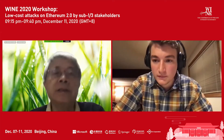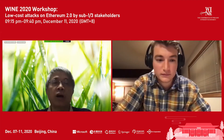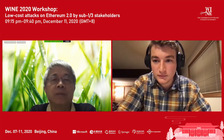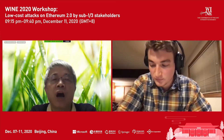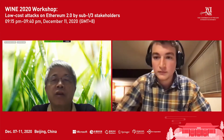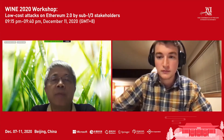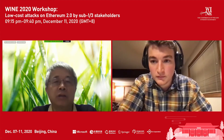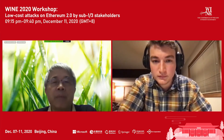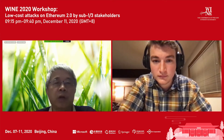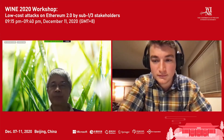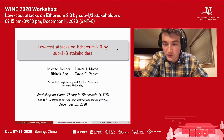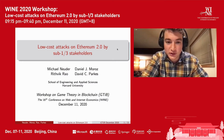Welcome, everyone. This is the last talk of this workshop. The talk will be on low-cost attacks on Ethereum 2.0 with sub-one-third stakeholders. The speaker will be Michael Nioda. Let's welcome Michael. Thank you, and thanks to Jiao-Tei and Jing for organizing this workshop.